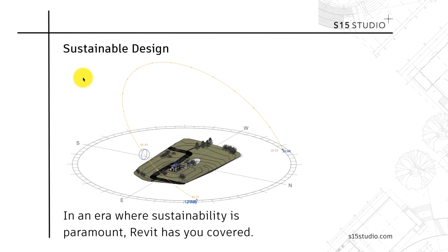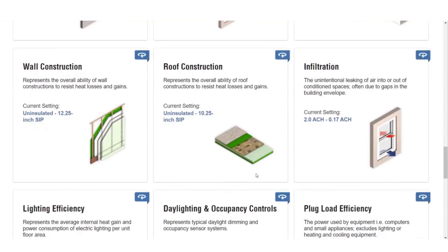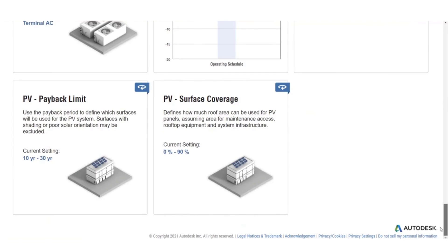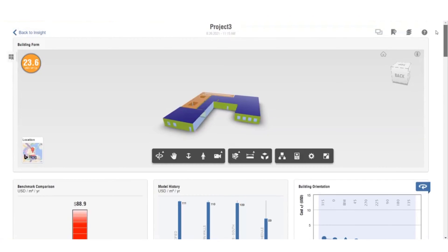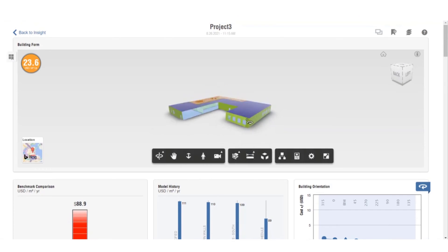In an era where sustainability is paramount, Revit has you covered. Revit includes tools for sustainable design analysis, helping you optimize energy efficiency and make environmentally responsible choices.